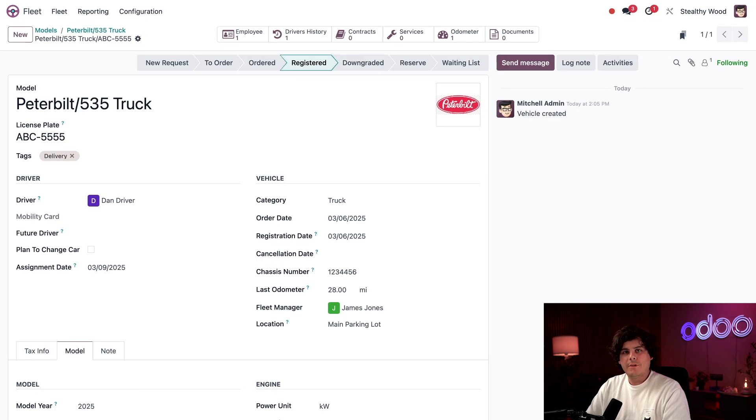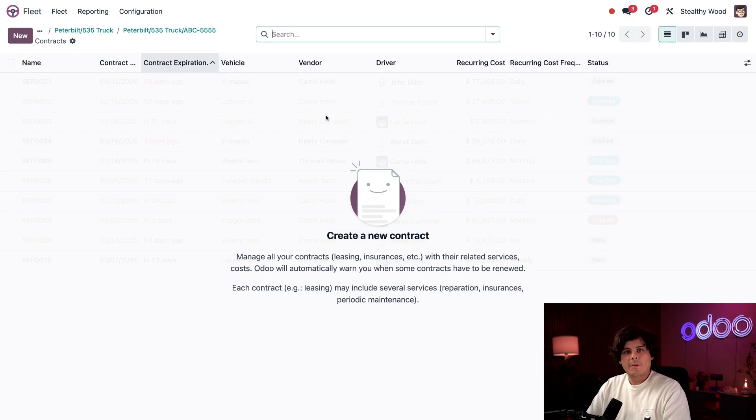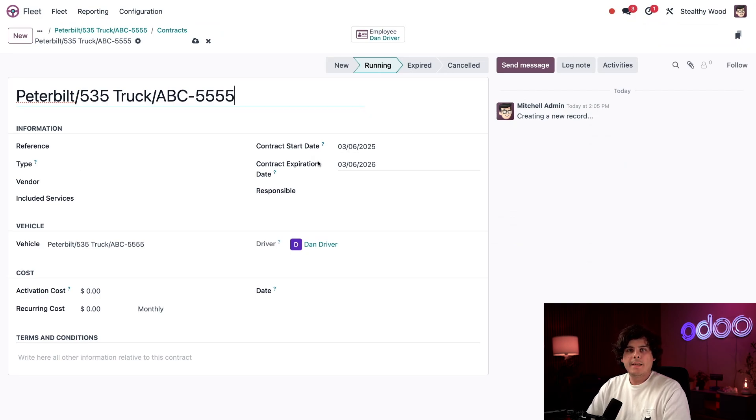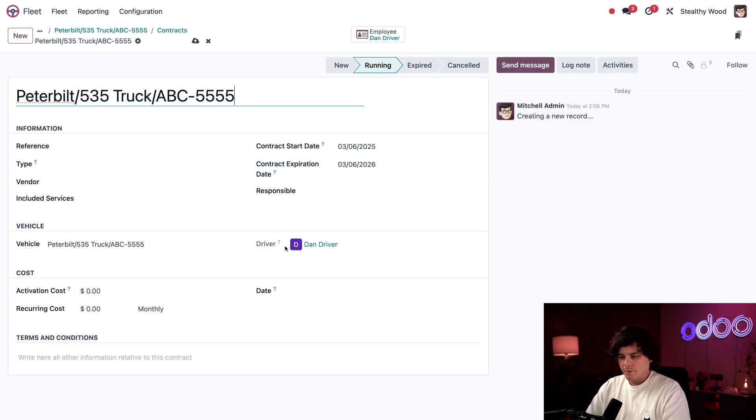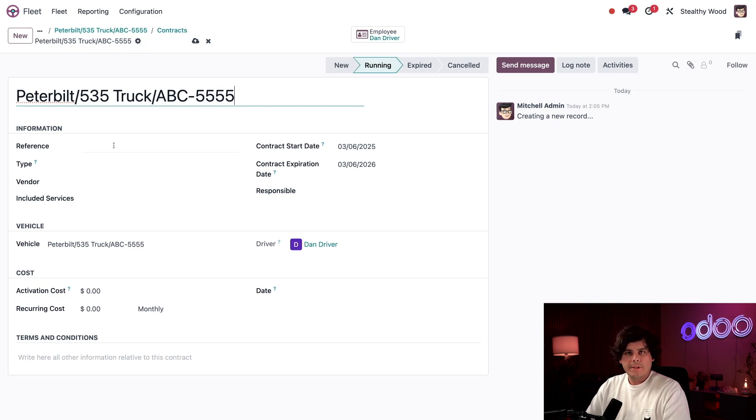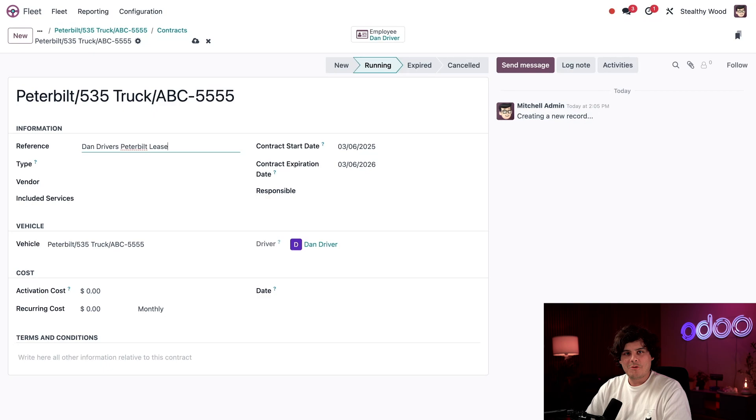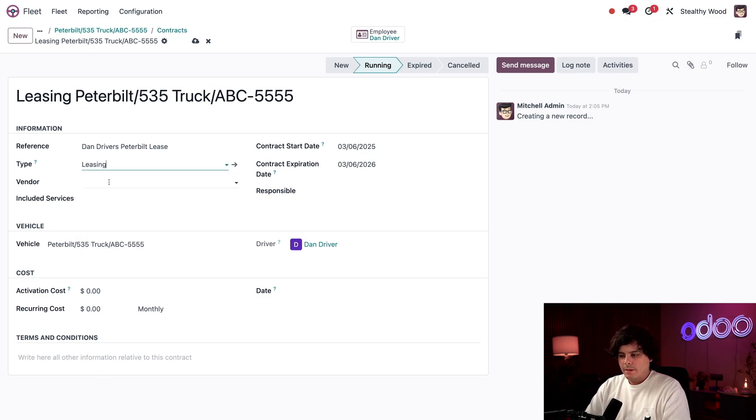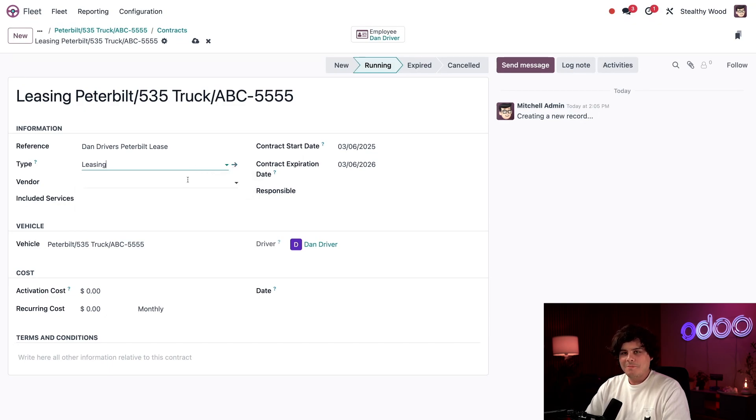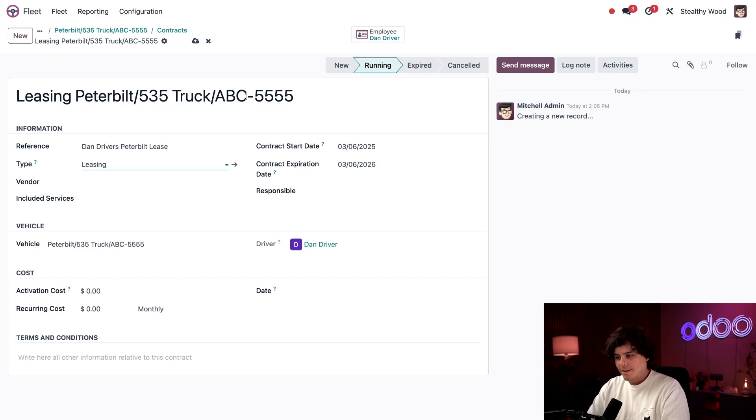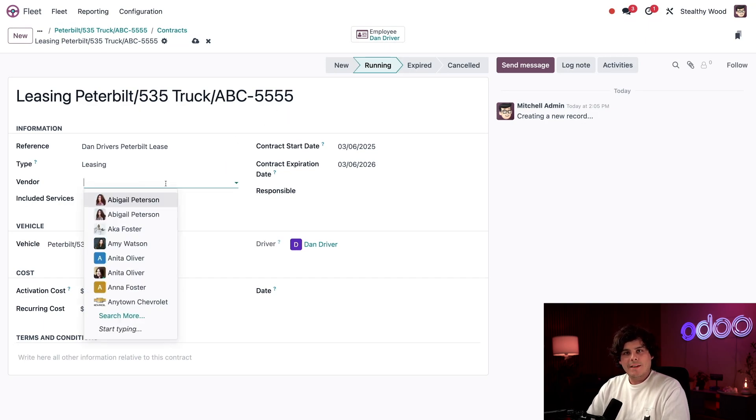I'm going to click our contracts smart button up at the top, and I'm going to select new for the new contract. As you can see, some fields are pre-populated based on the vehicle's configuration, like the contract start and the end dates as well. We also happen to have our, well, there we have our driver information and everything else that we might need. I can add, if I wanted to, a reference in this field. So in my case, I'm going to put Dan drivers, Peter built lease. I'm going to type in truck. So first I'm going to select the type of contract that says, it happens to be leasing. There is internal links if you need to edit or change this or create your own as well. But did you also see that the description up above changed? That says leasing Peter built 535 truck and ABC dash 5555. I like when stuff like that happens.